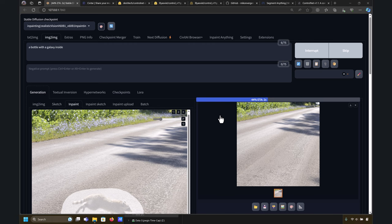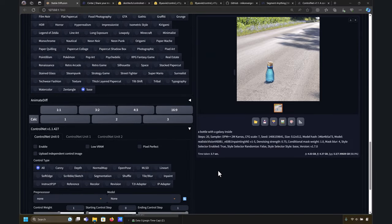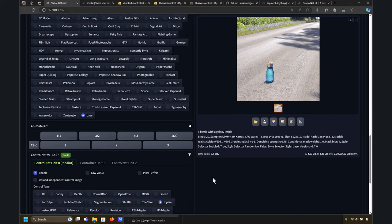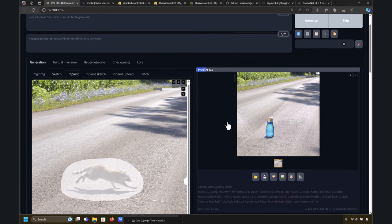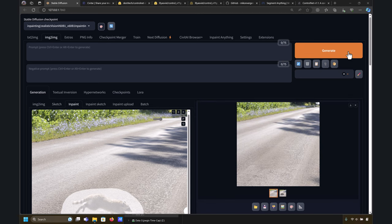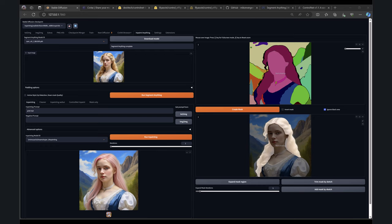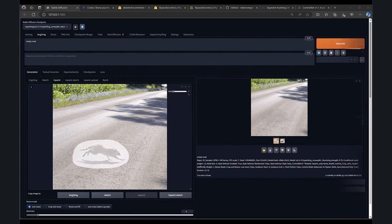I usually use ComfyUI for SDXL Turbo, LCM, LoRA and some other experimental features. In this case I'm going to focus on Automatic1111 because it's the tool I have most control with when it comes to inpainting, but have in mind that you can use any of the other tools. Inpainting is just consistently masking a region of your composition — your figure can be an image generated using AI or an actual photo, it doesn't matter.